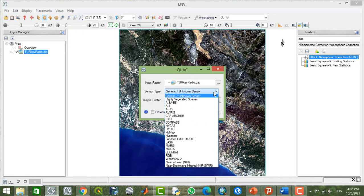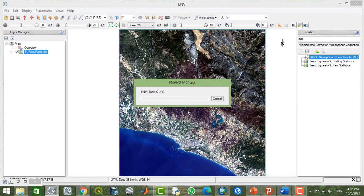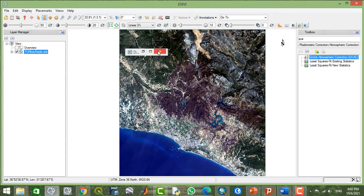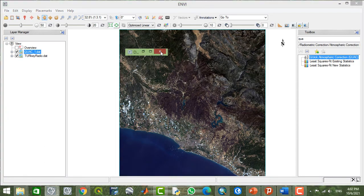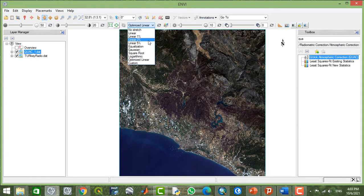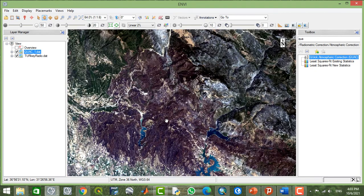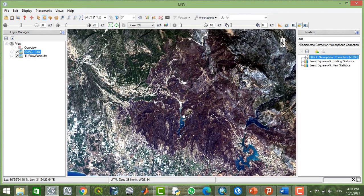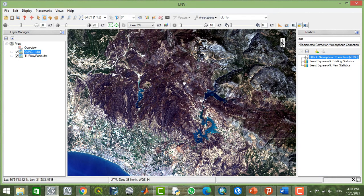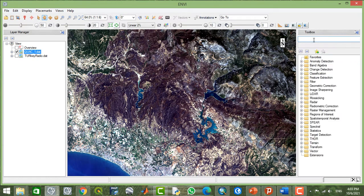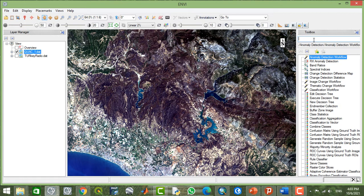Now this is the atmospherically corrected image. As you can see, all this area that is exposed — that I'm getting fire on. So now I'll turn off this layer and go through the spectral indices.